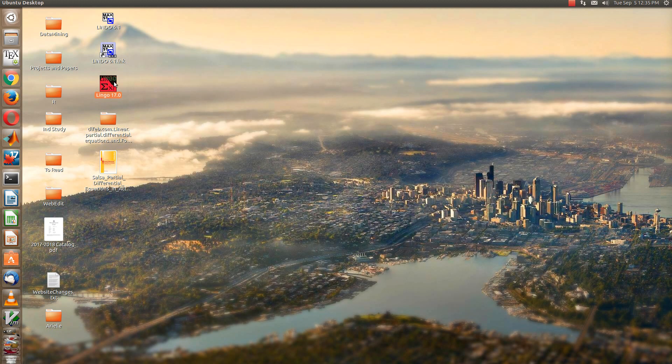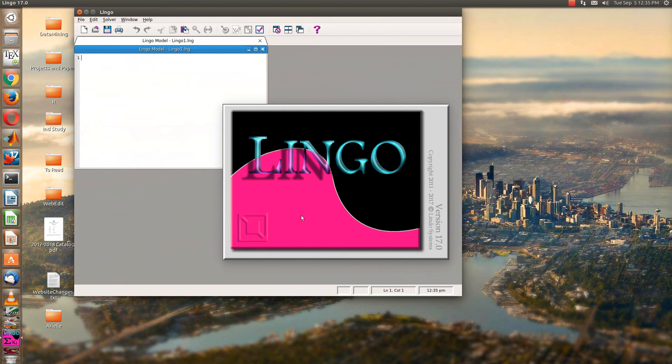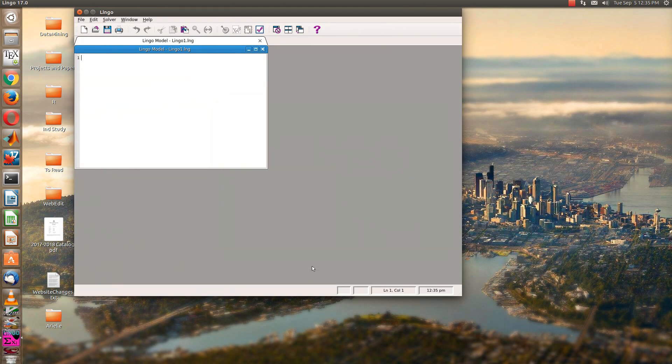So if you go to the Lingo icon, it should look something like this. And now I'm going to solve the diet problem in section 3.4 on page 70. So you might go ahead and open up your book to that page while you're looking at this. And that is a minimization problem. So we'll start with min.